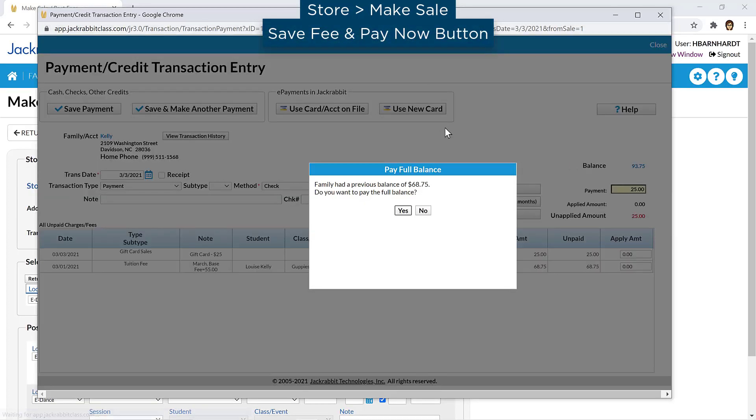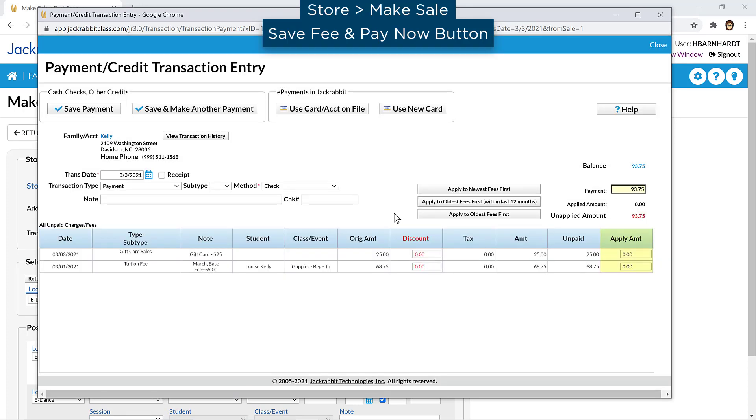If the family has a prior balance due, you will be asked if the full balance is being paid. Select the fees to be paid and enter a different amount if applicable.